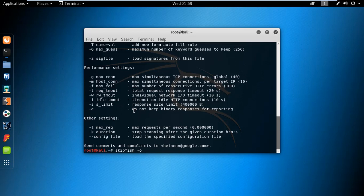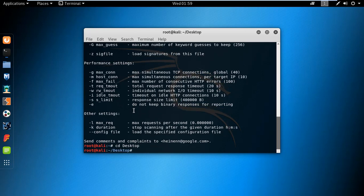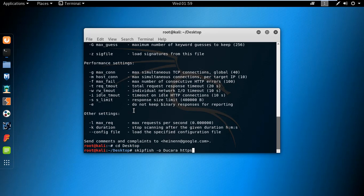Use hyphen O for output and give the name of the directory where you want to save the results. I am saving it on the desktop, so first I select the directory. Then type the command: skipfish hyphen O and the name of the output file, followed by the name of the targeted site.